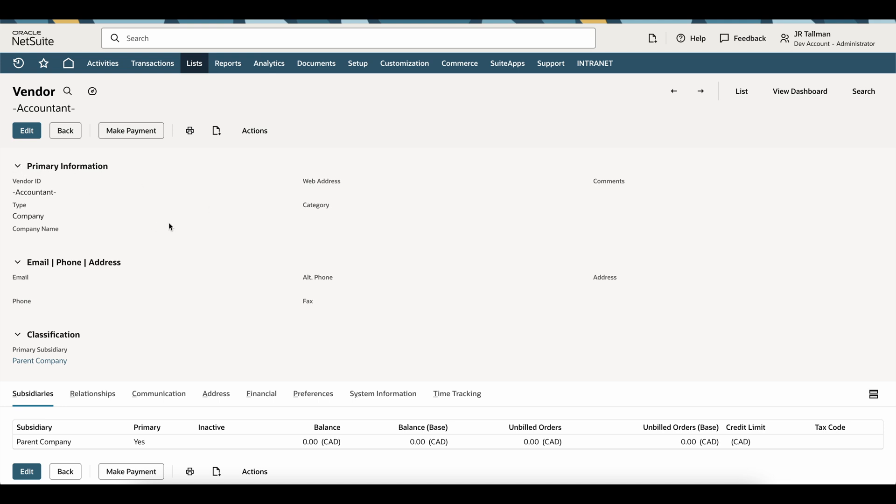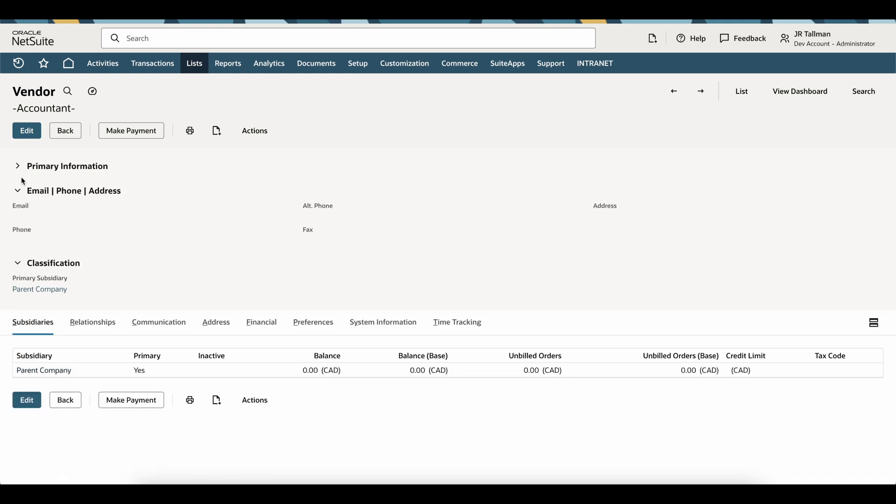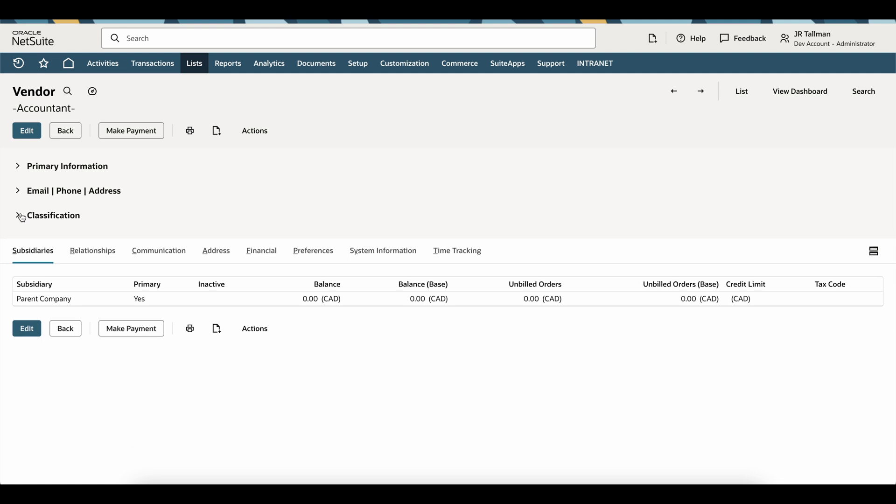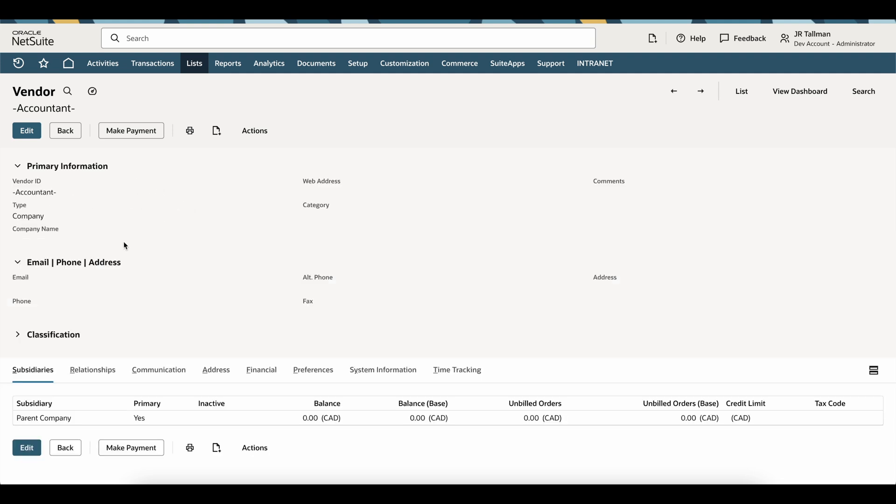Right now in the current layout prior to the 2024.2 release, you cannot collapse these sections. So if you do have different field groupings, I think this is going to help, especially with large data within the system. This is going to be a welcome experience for a lot of users within NetSuite.